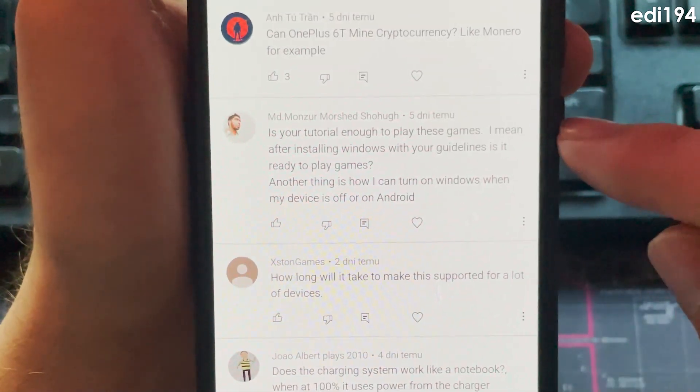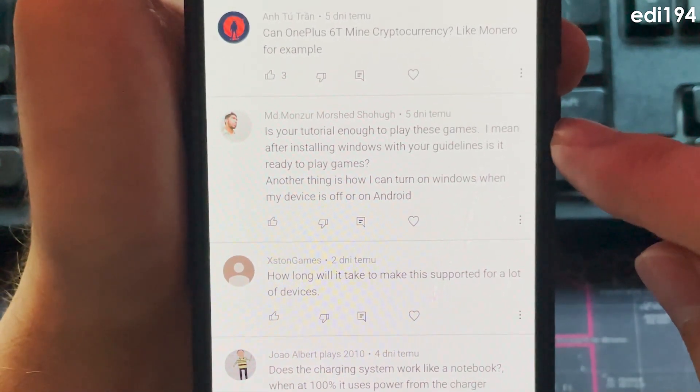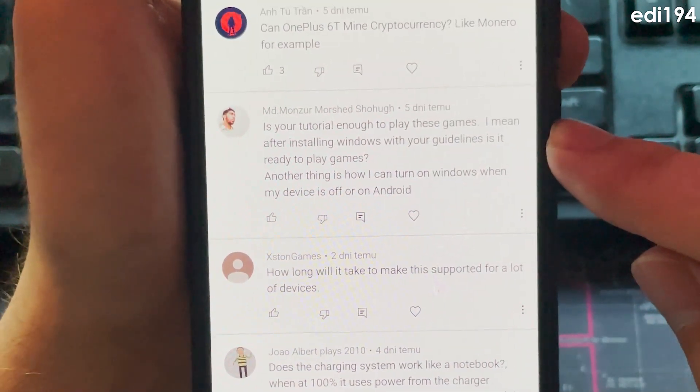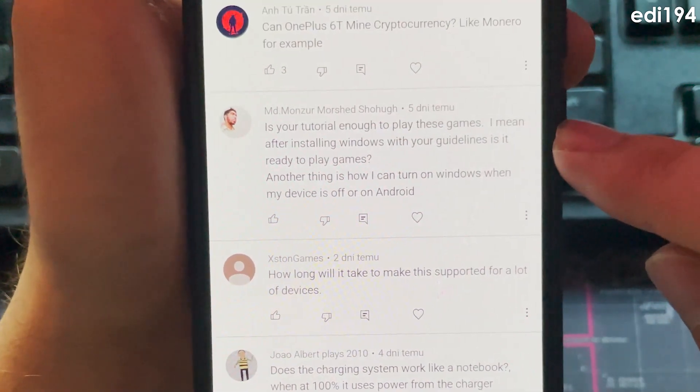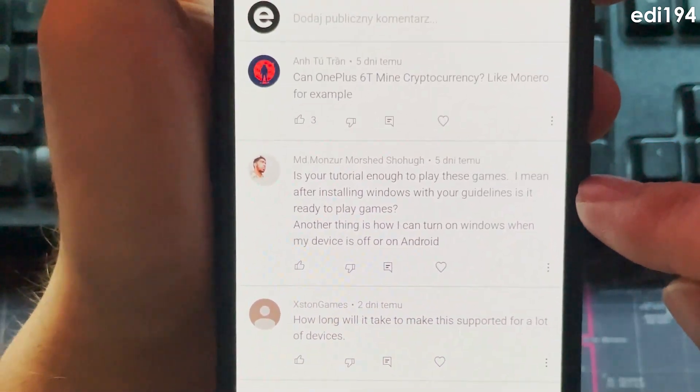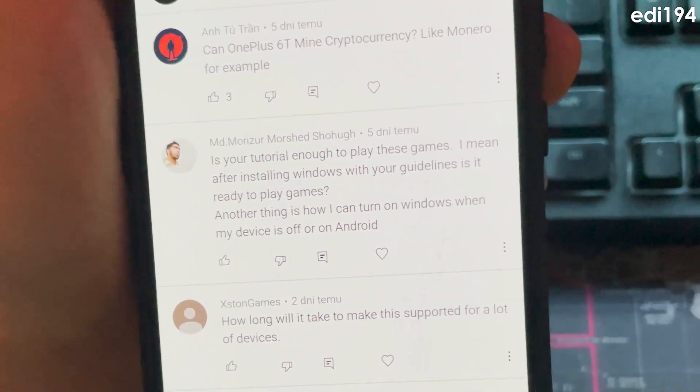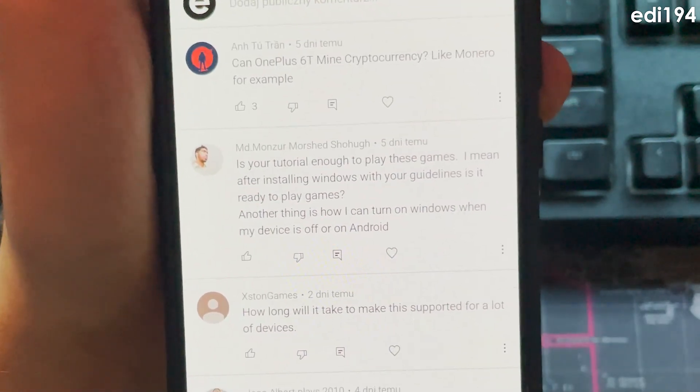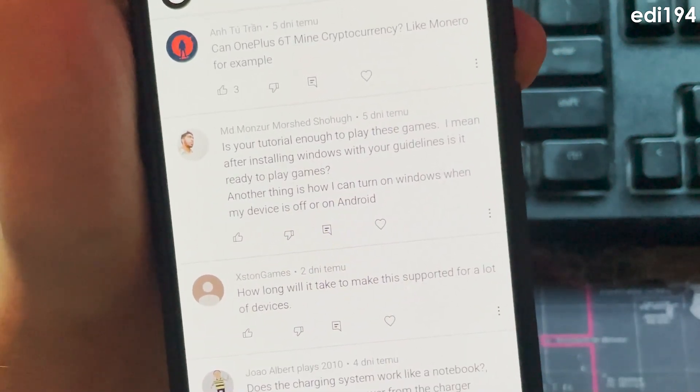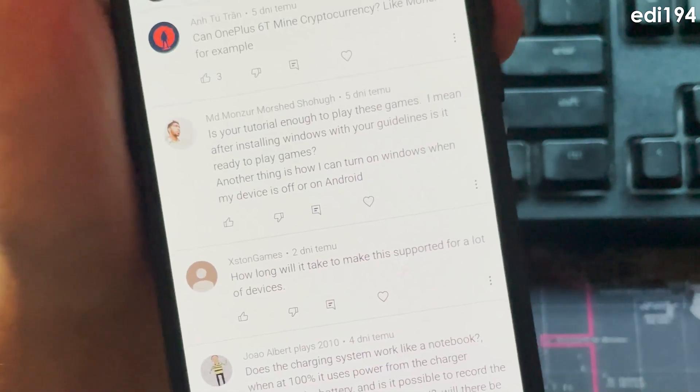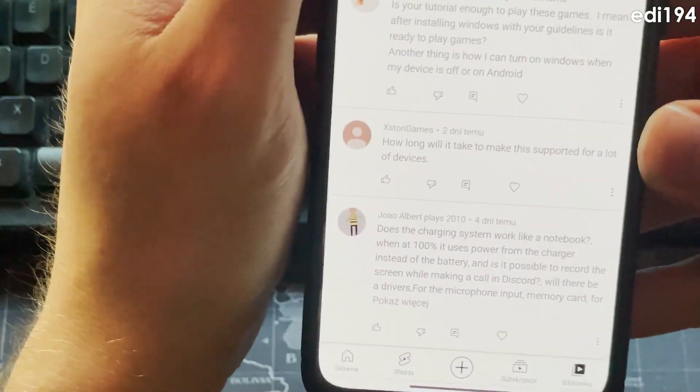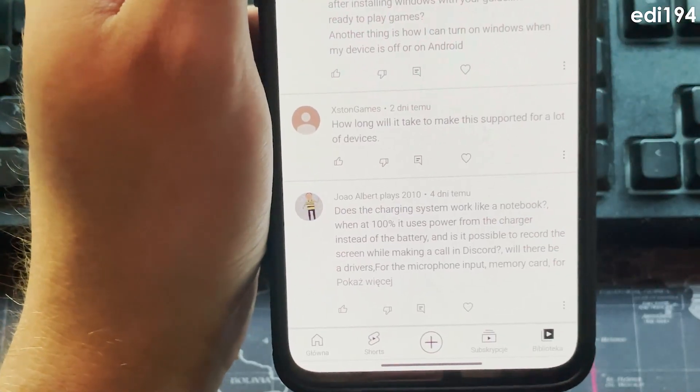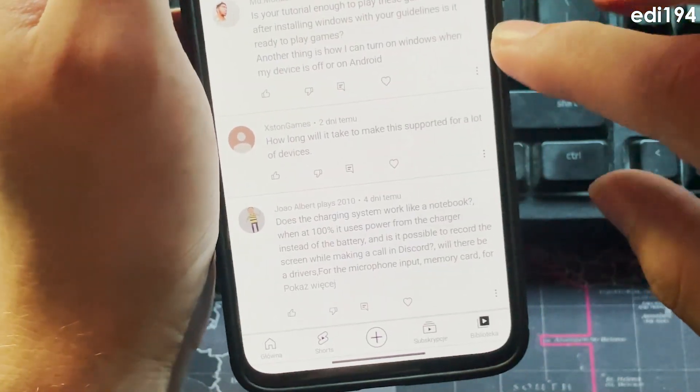Is your tutorial enough to play these games? No it isn't because GPU driver isn't available yet. Can OnePlus 6 mine cryptocurrency? Probably yes, a lot of cryptocurrencies that use CPU will be able to actually do anything on this device, but I wouldn't expect really good performance about that.